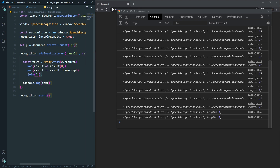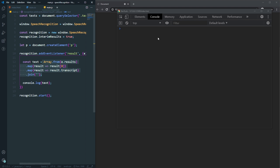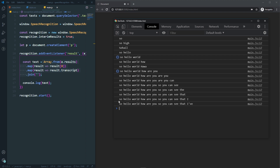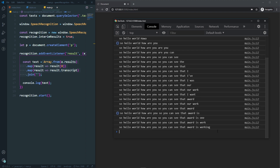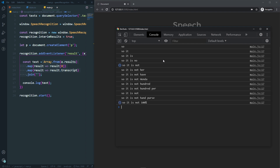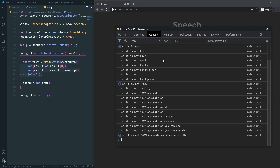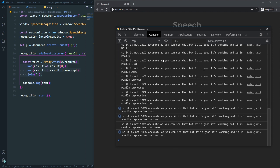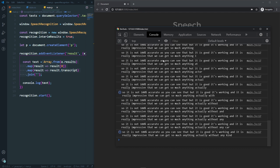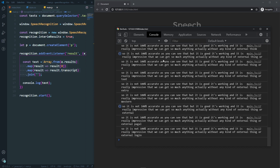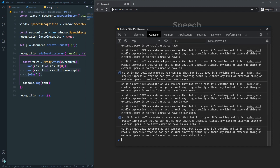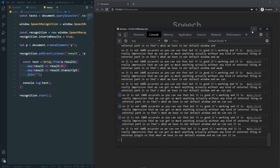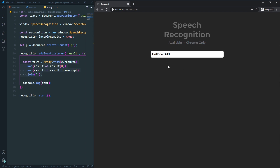It's not 100% accurate but it is working and it's really impressive that we can get this much functionality without any external plugin. It's all available by default on the window object. Now let's show those results on the web page.